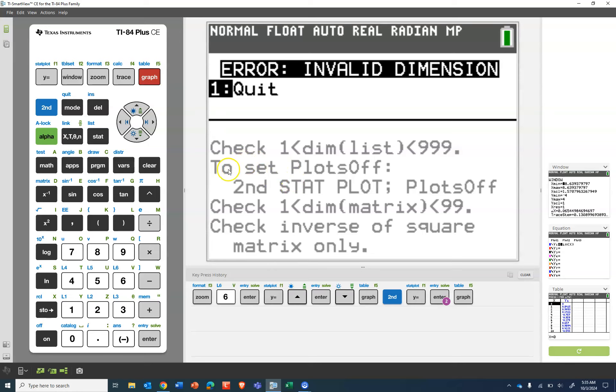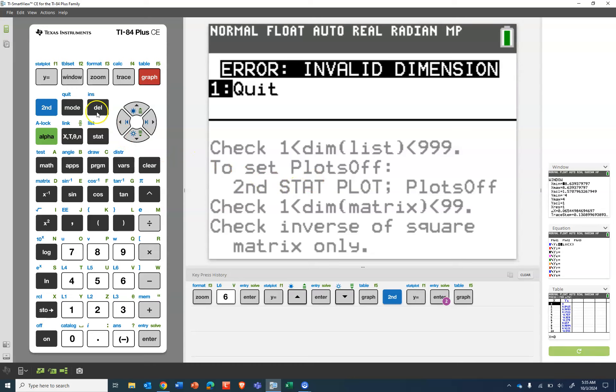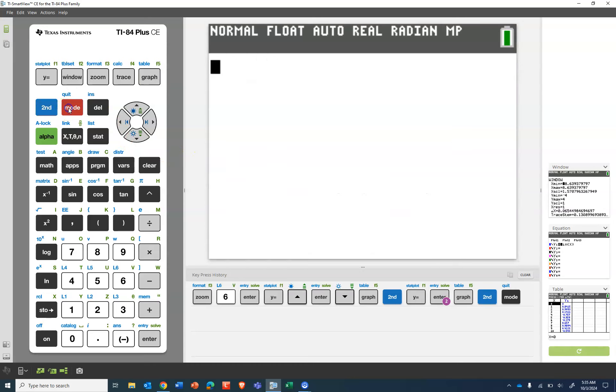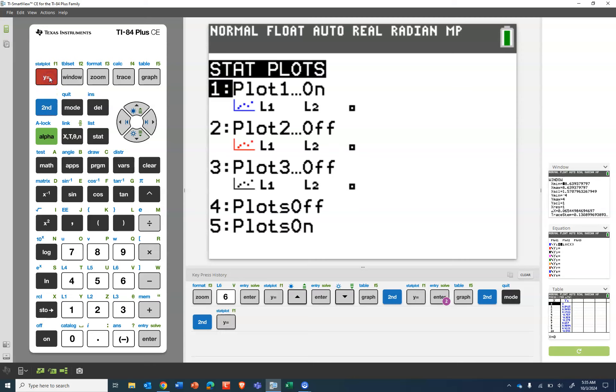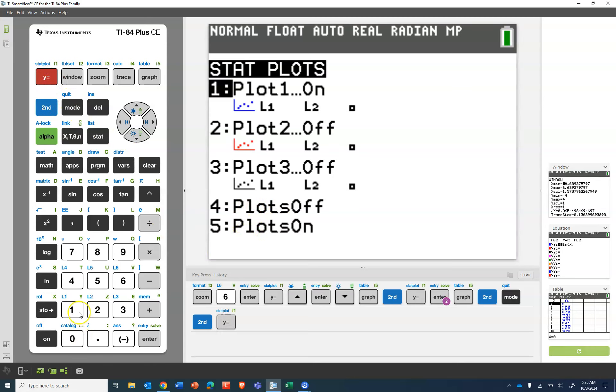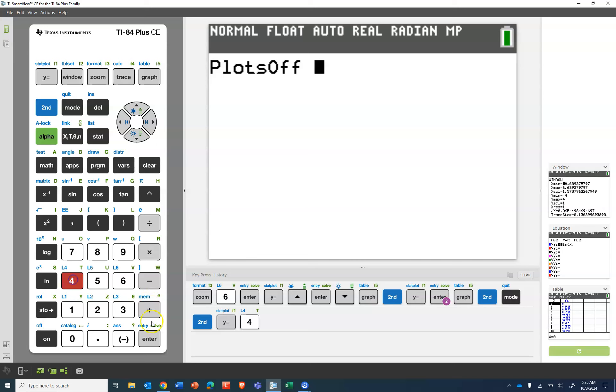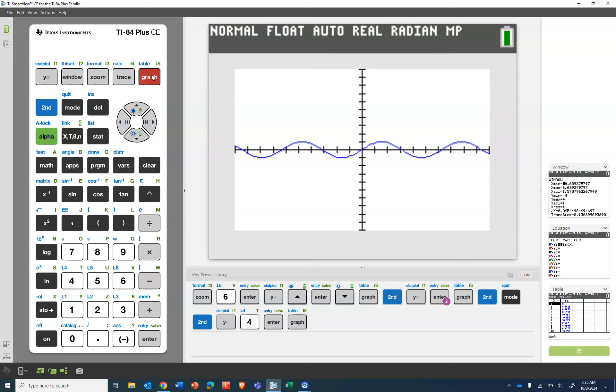So the other thing we can do to set all stat plots off, this is another way to go. You can quit and it says do second stat plot plots off. Second stat plot and all the way down here on number four plots off. So you can just do that. It will turn everything off and then you'll be able to graph again.